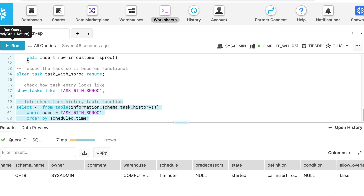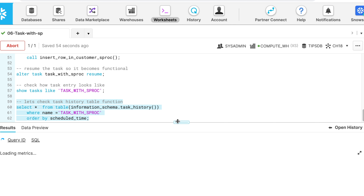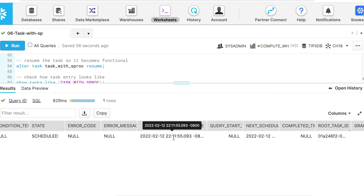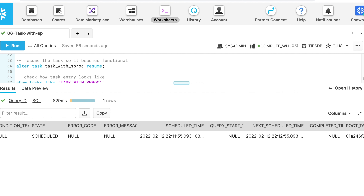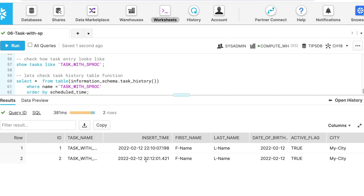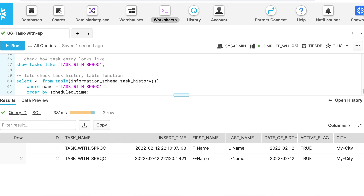Checking task history for task_with_sproc shows the state as scheduled, with the next run at 22:11 and next schedule at 22:12. After waiting one to two minutes, the customer_sproc table shows the 22:11 record inserted with task_name = 'task_with_proc'. This is how a stored procedure can be associated with a task to achieve complex ETL workflows via a task tree.